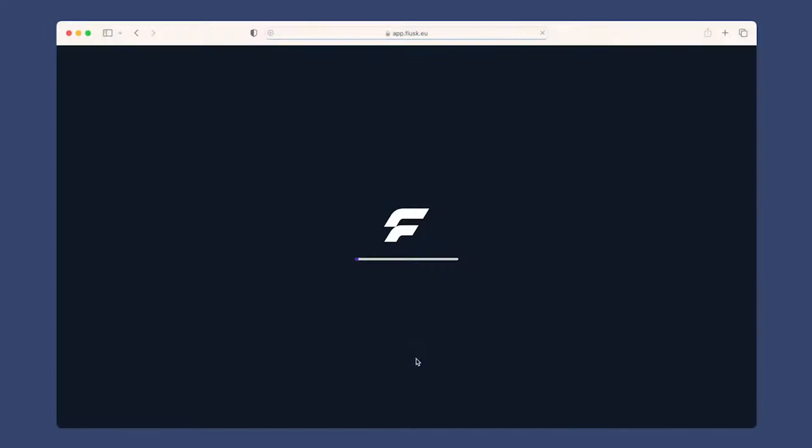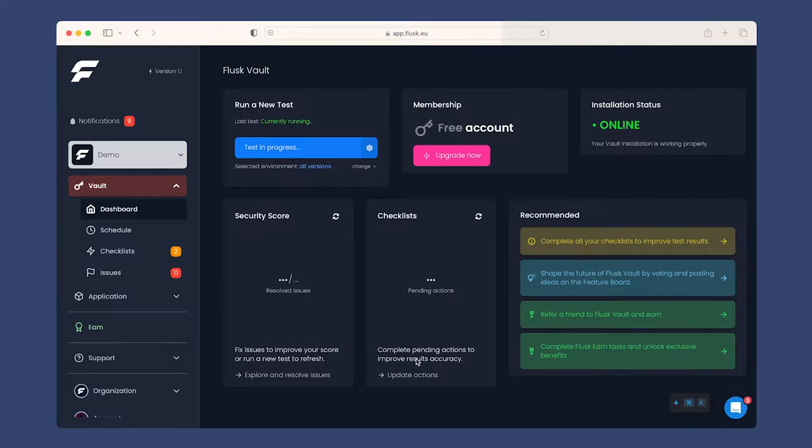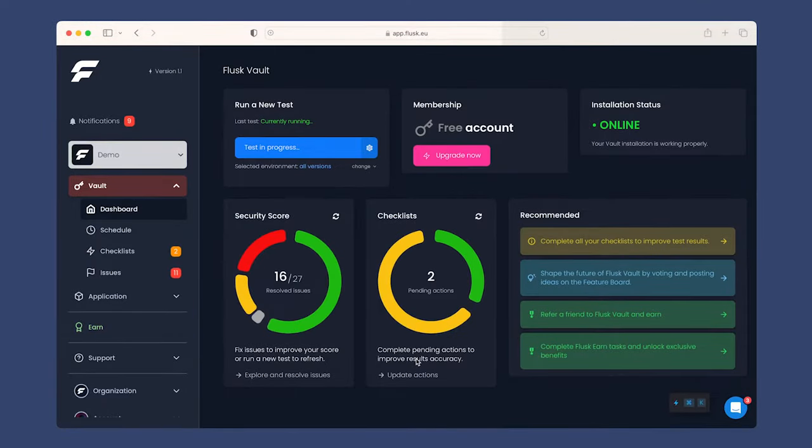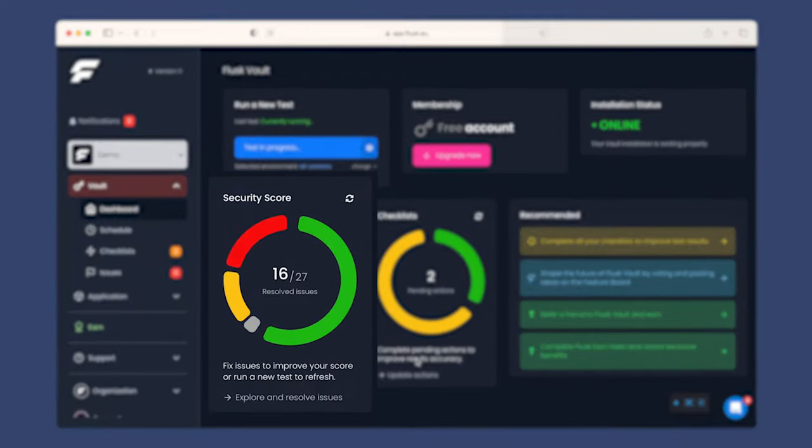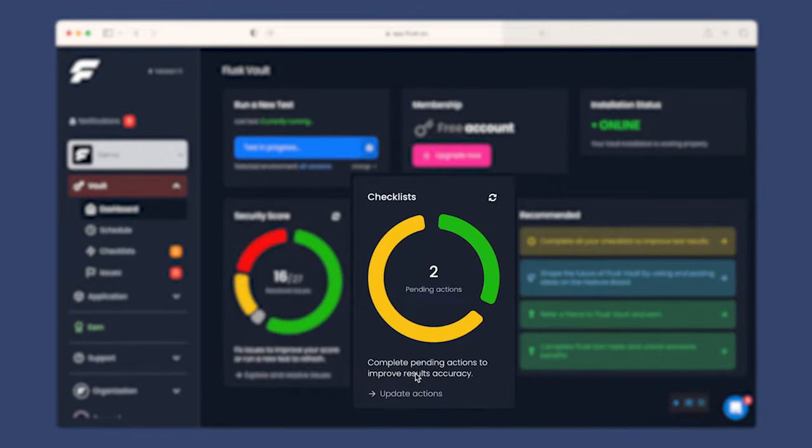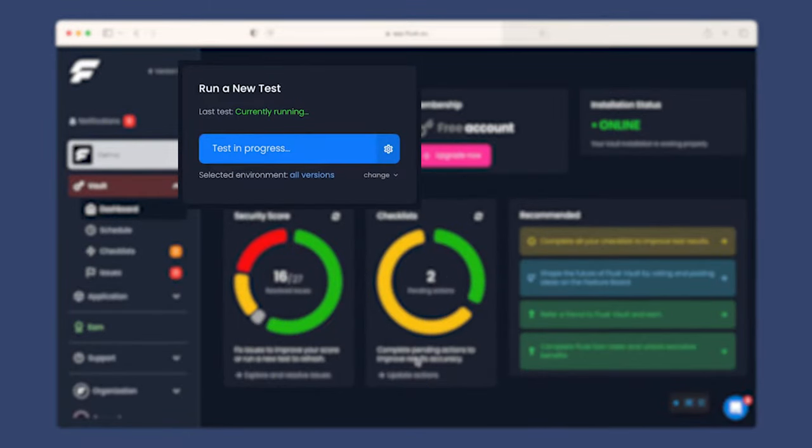Once installed, you'll be able to access the Fluss Vault dashboard. It gives you an overview of the security of your app, displays what you need to do next, and allows you to run your tests.